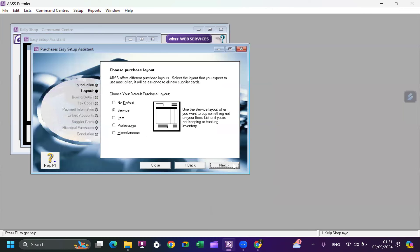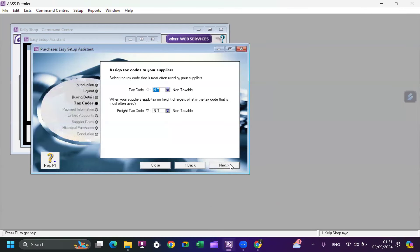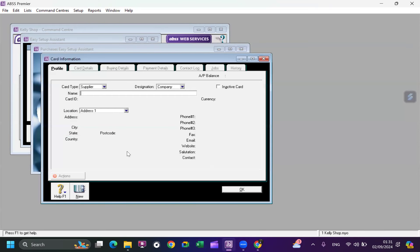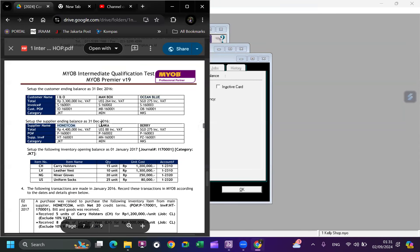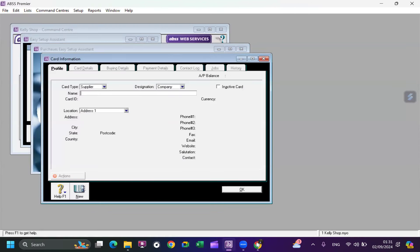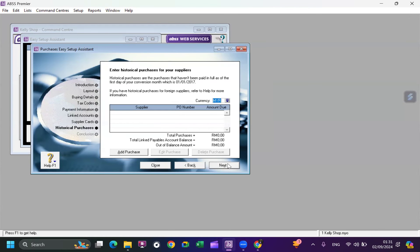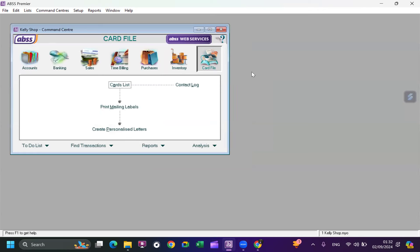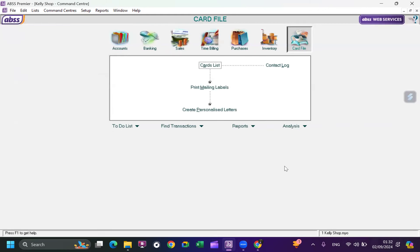For purchases, we usually purchase items. Our suppliers are: Honeycomb, Lenka, and Perry. Click Finish — we have three suppliers. Leave historical purchases for later and close. By using the easy setup assistant we know what settings to configure before inputting transactions, but it doesn't cover everything — we still have many more things to set, for example the account list.